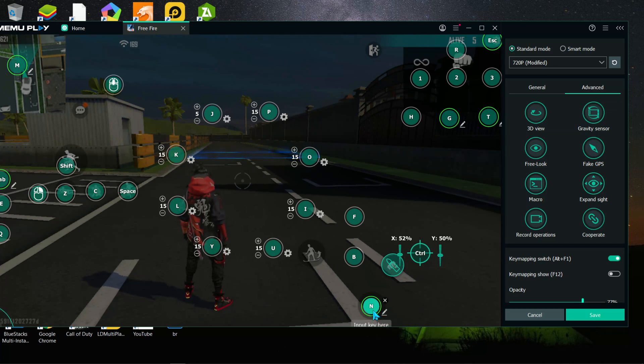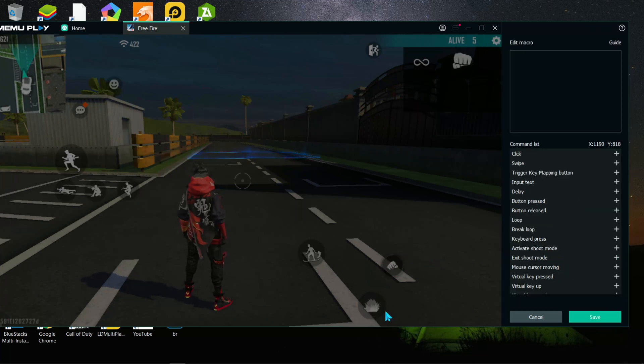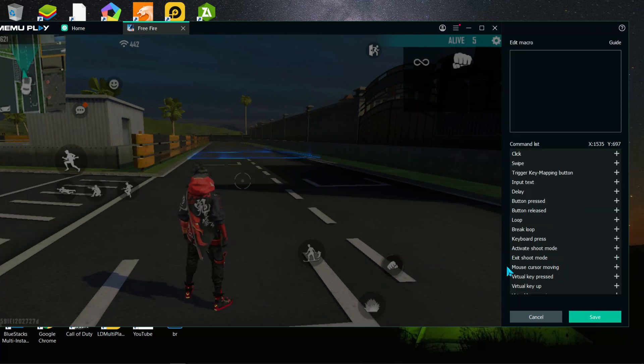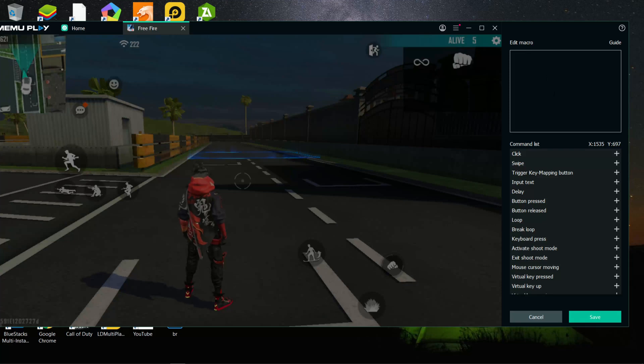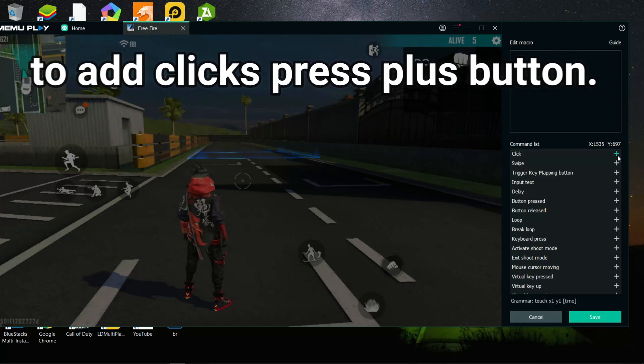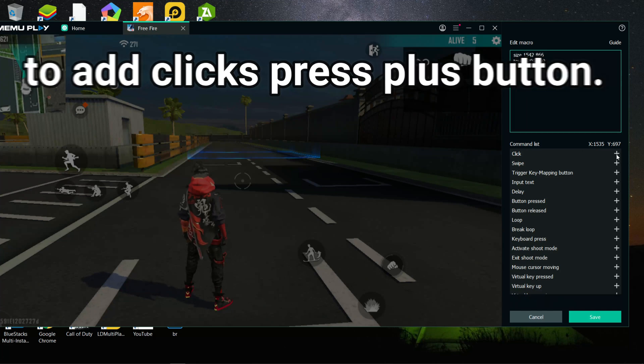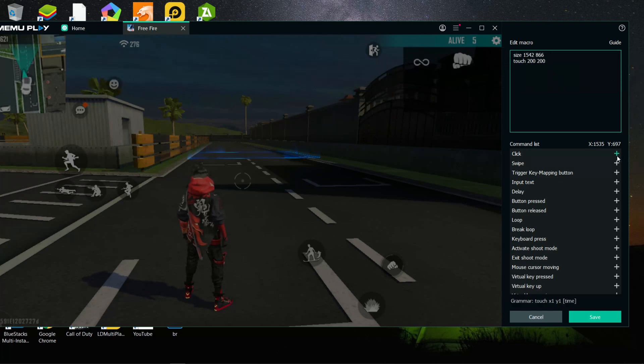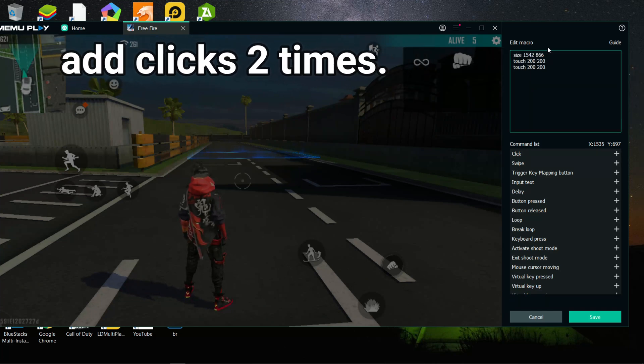Now add a key. You can add any key you want. After that, click on the small pen button on the right side. Now go to the macro panel. After that select the clicks. Now add clicks simply clicking on this plus button. Now add clicks two times.